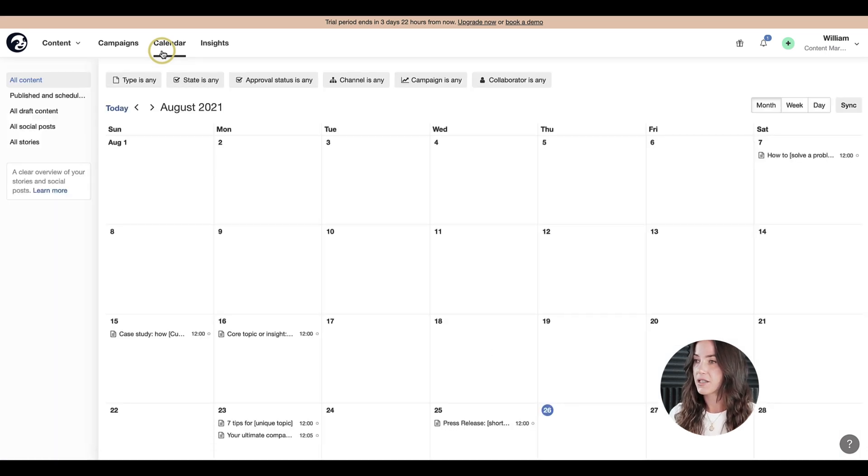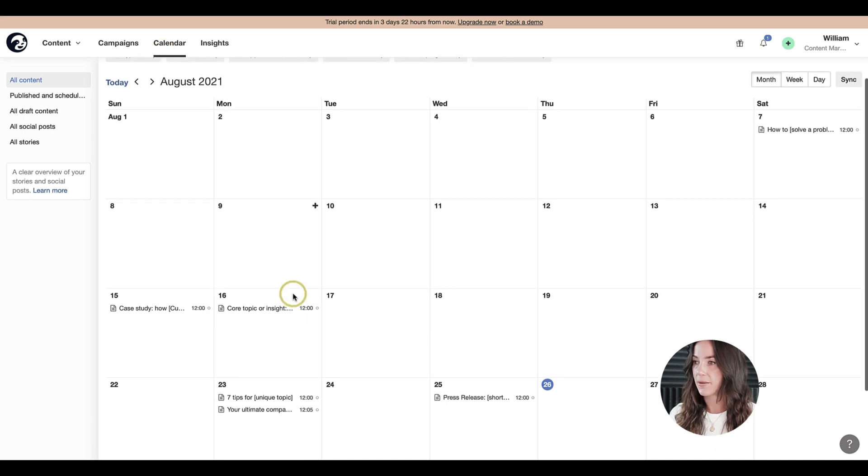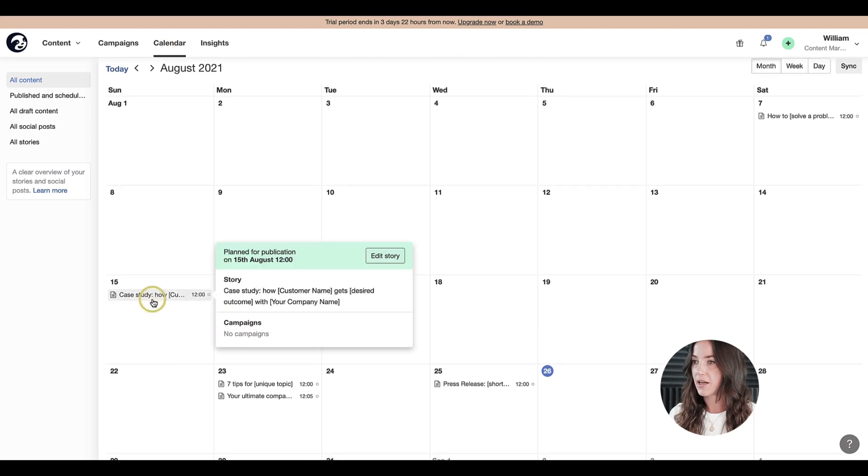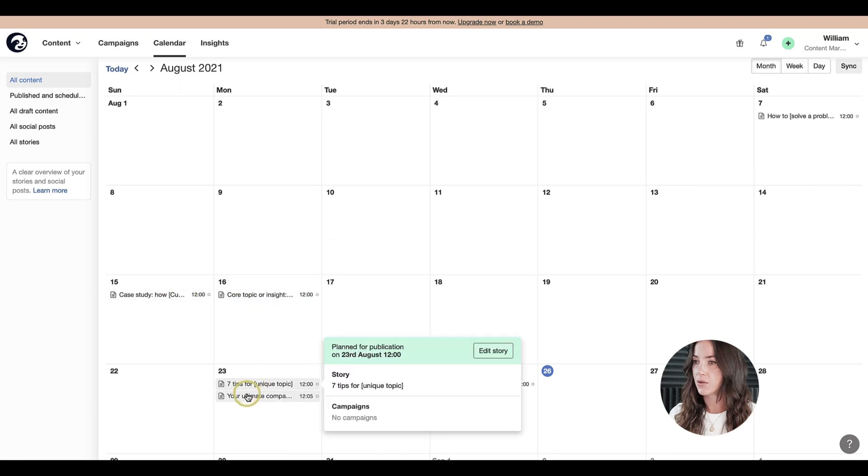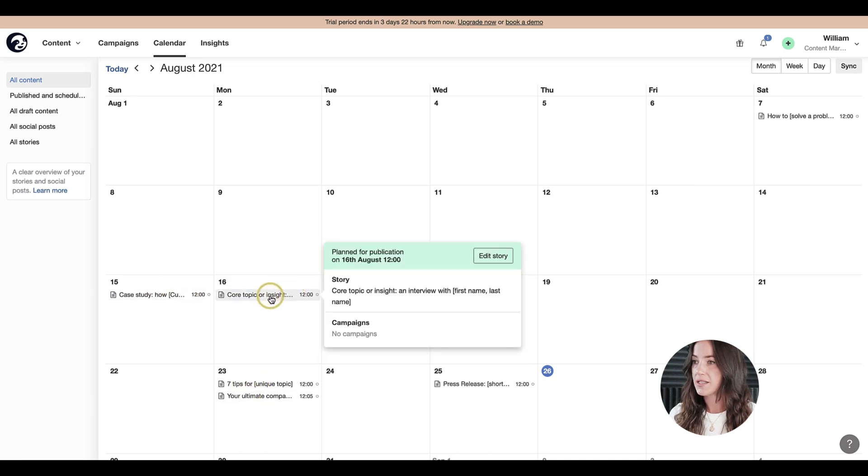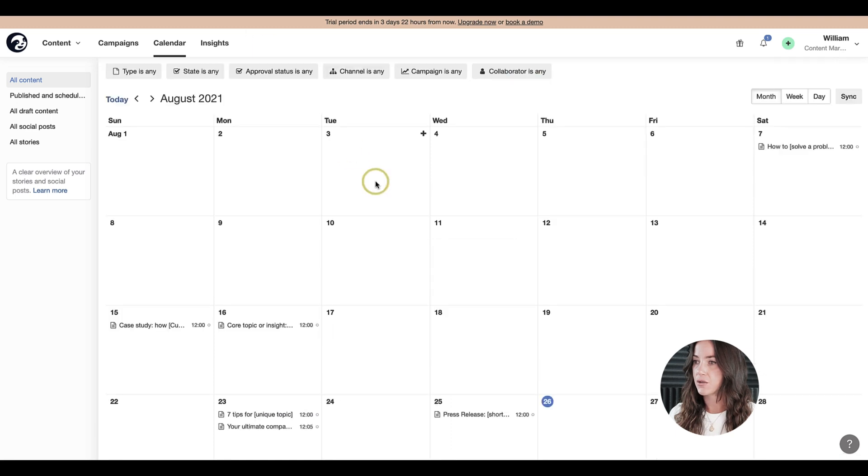As you can see, this account is very empty because it's a new account. There aren't any published stories or scheduled content in here, although you can see some drafts here. These are templates that you can use yourself.